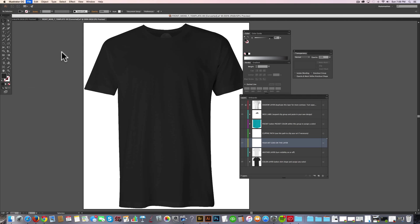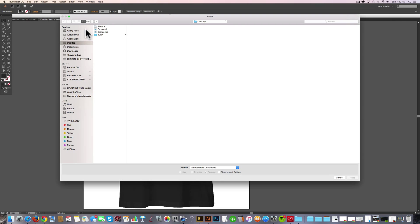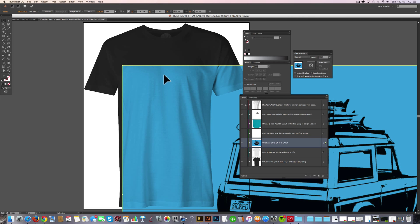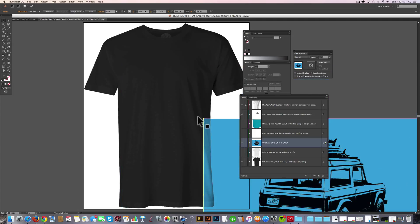place, and then I'll go find that Bronco file. And I'll just place it in there and size it down.